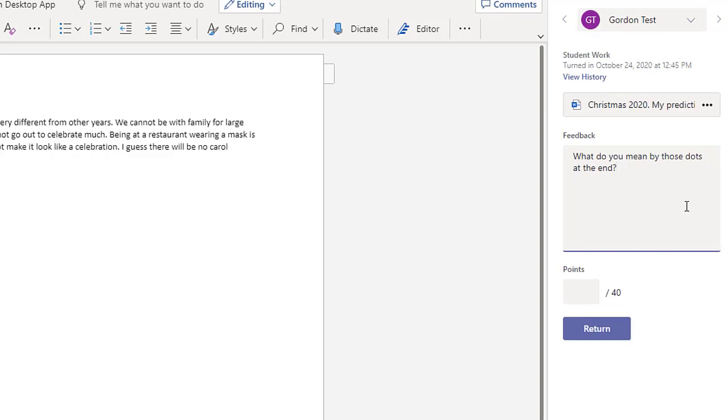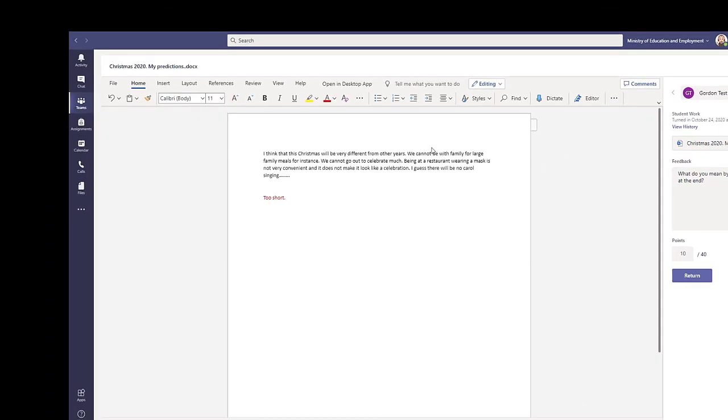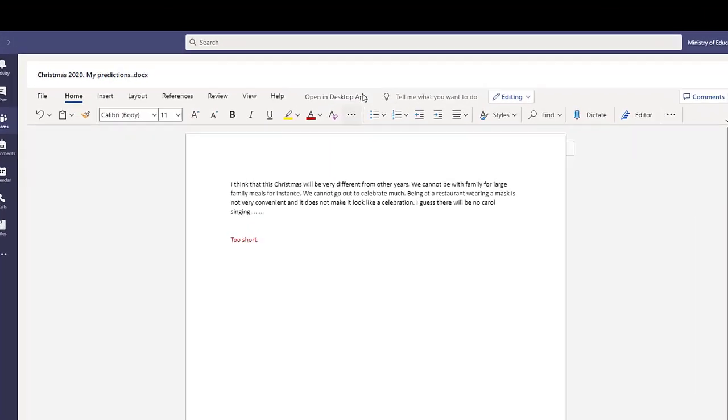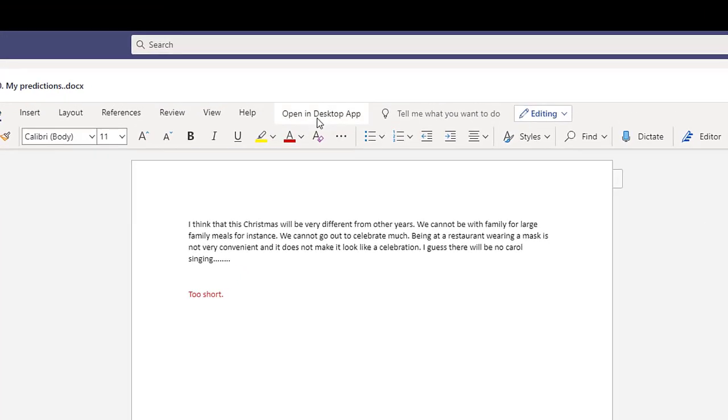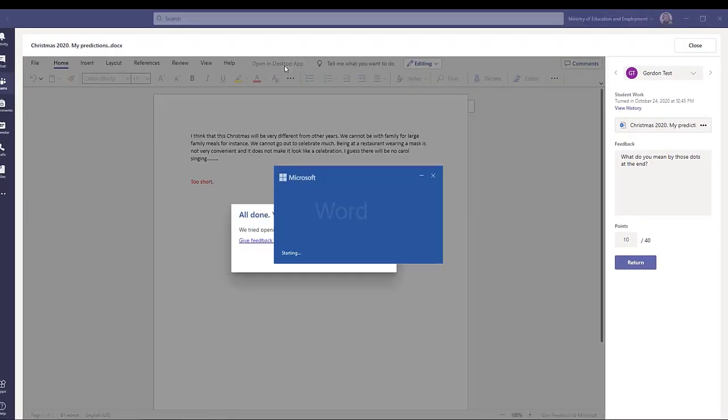But the teacher might also wish to mark with lines, arrows, and other signs to show better what she means. This would be similar to when she used to mark copybooks or handouts. To do this she needs to click on Open in desktop app here.